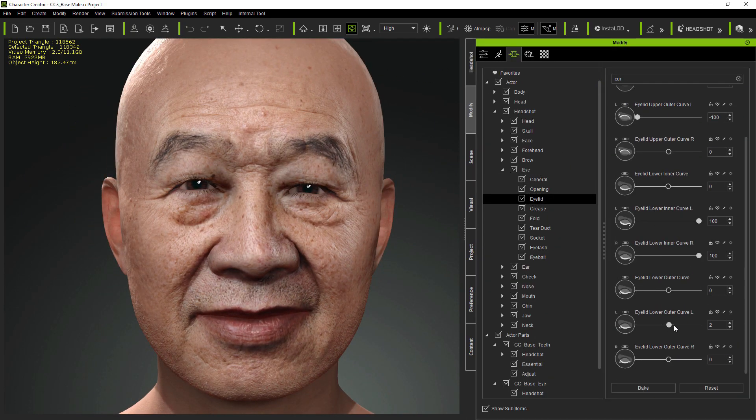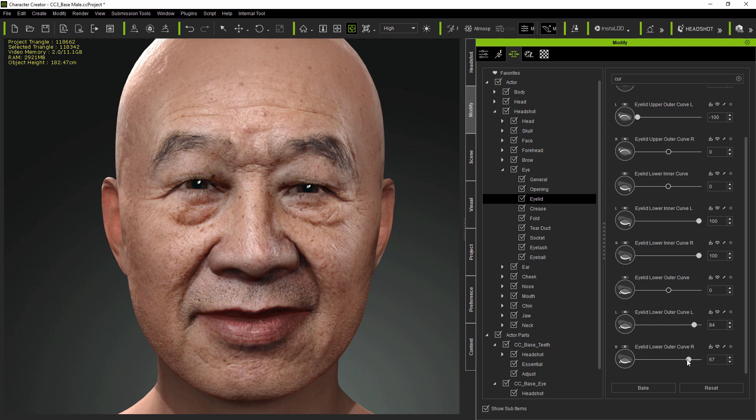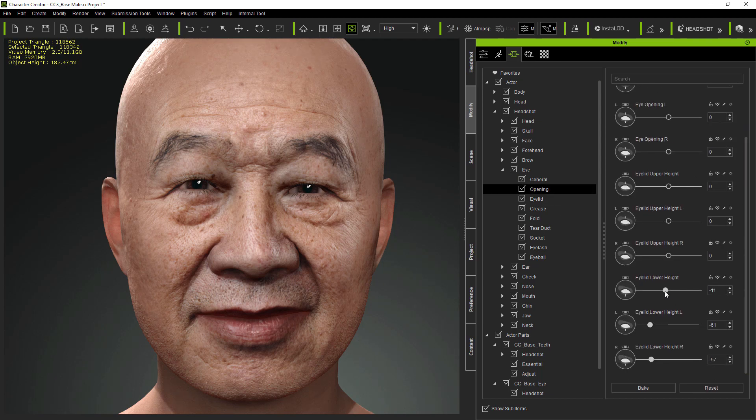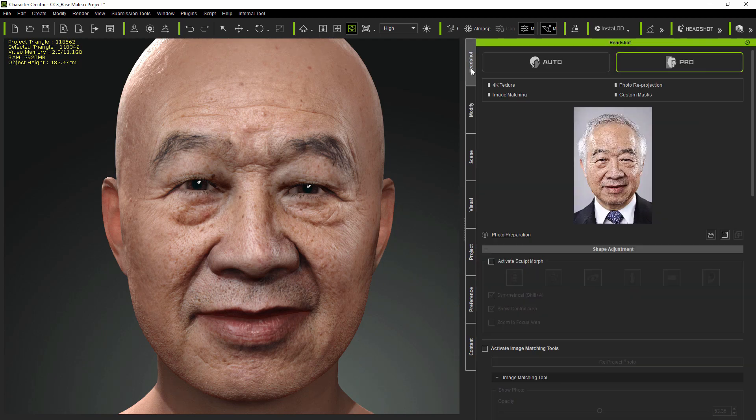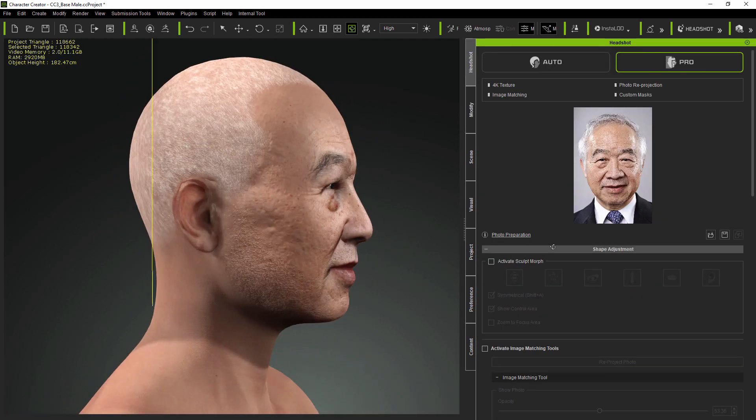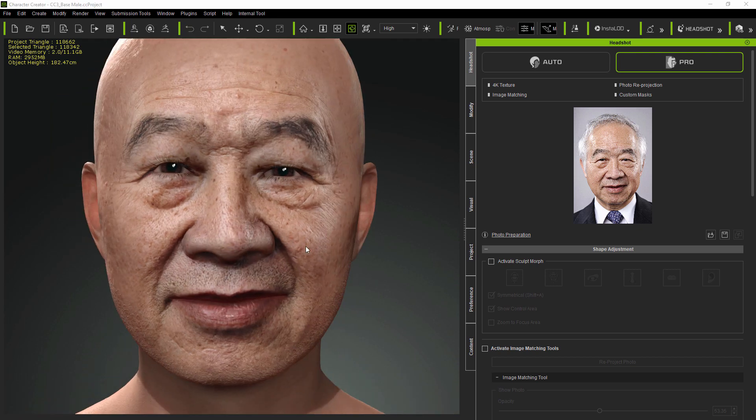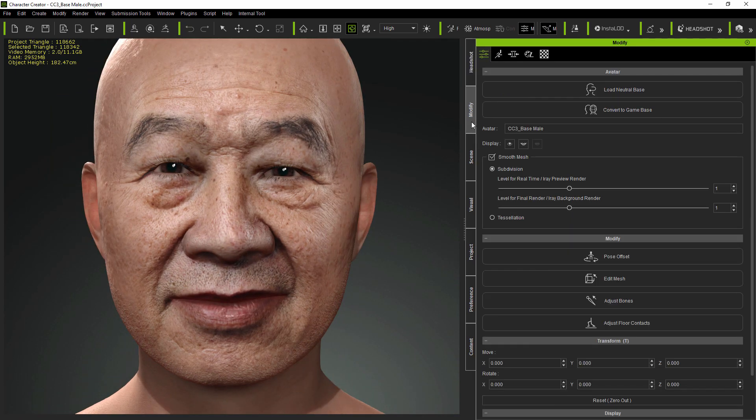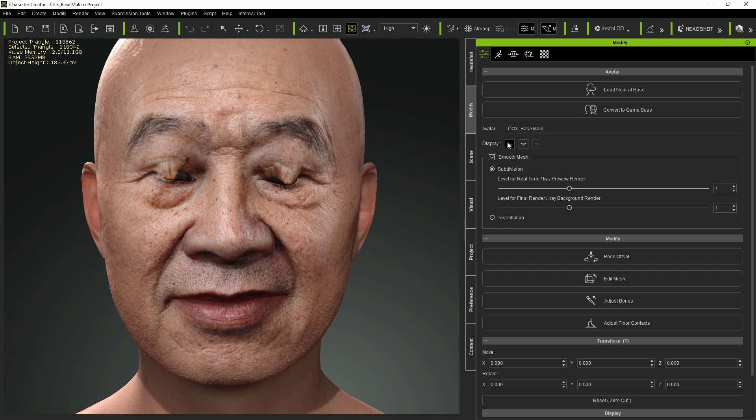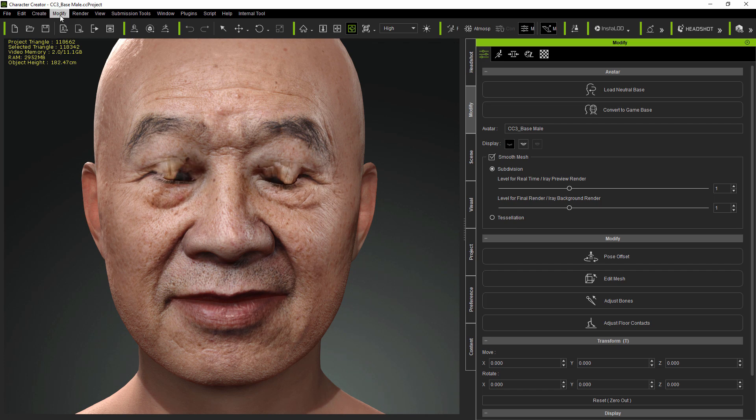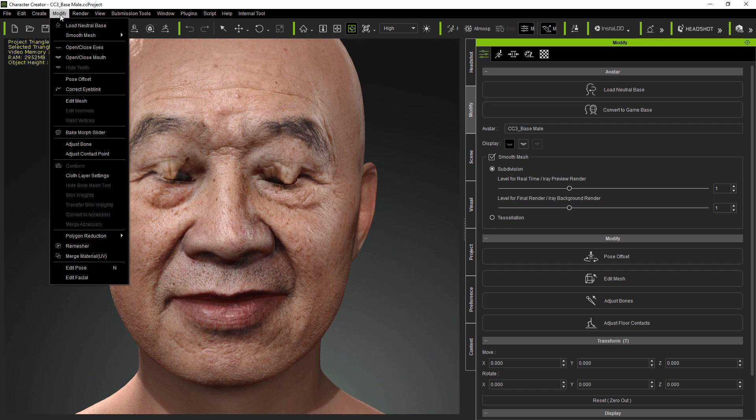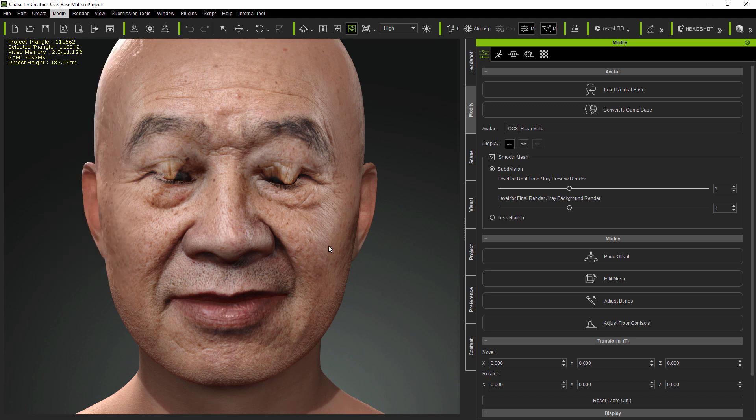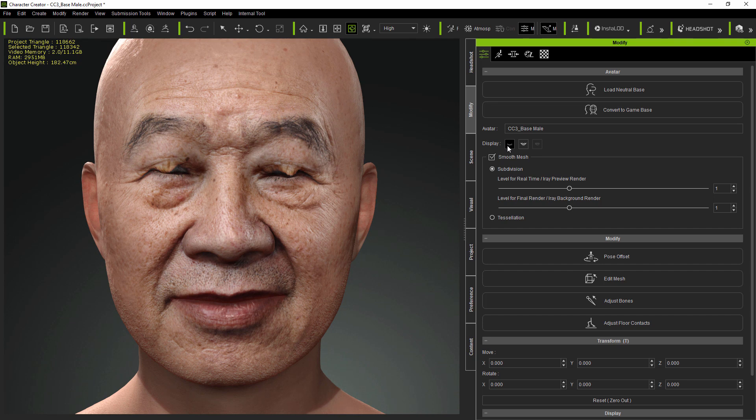Since Headshot and Character Creator are designed for making models for animation, it's vital that the character's eyes can blink effectively. And looking at this model's blink, it's clear that there's a problem, since the upper eyelids are going much too far, and not meeting the lower eyelids correctly. Now there's a quick fix for this, which is to use Character Creator's new Correct Eye Blink function. And this forces the eyelid edges to match when closed.